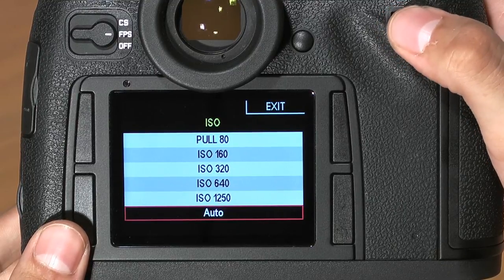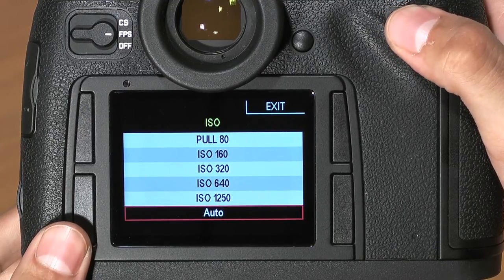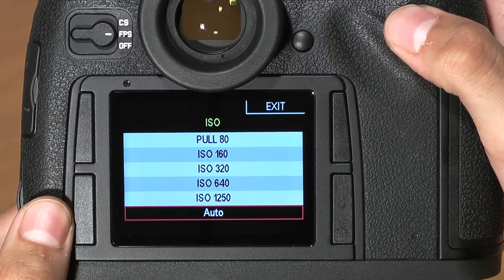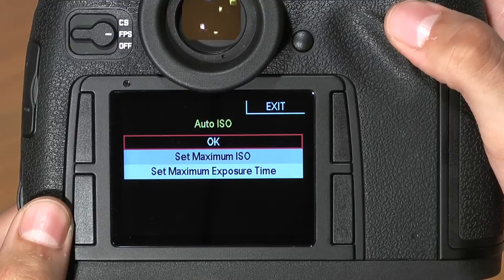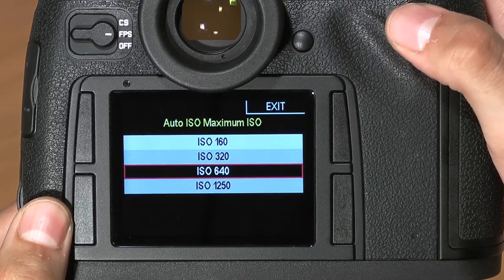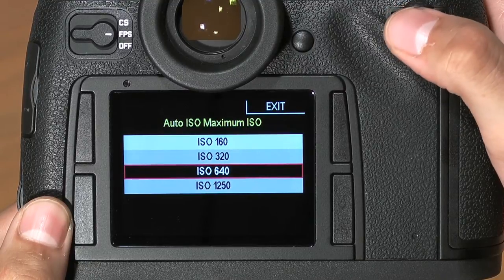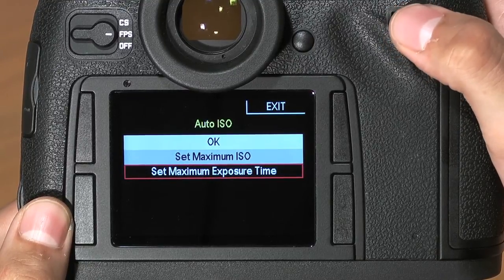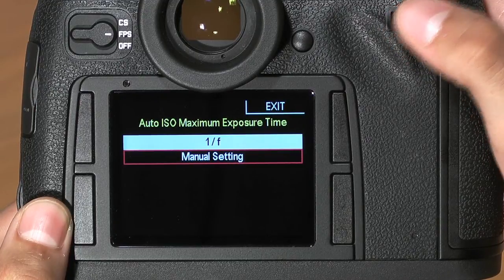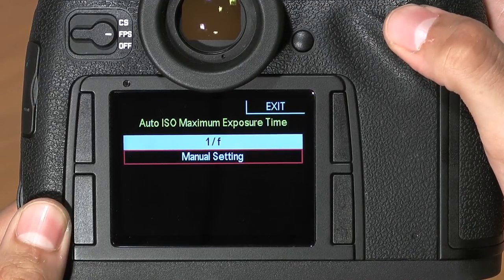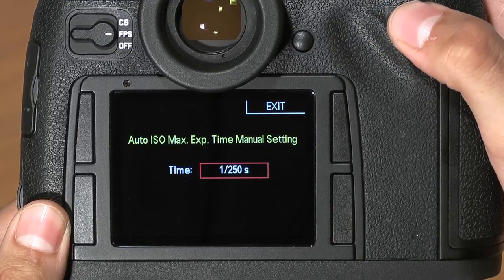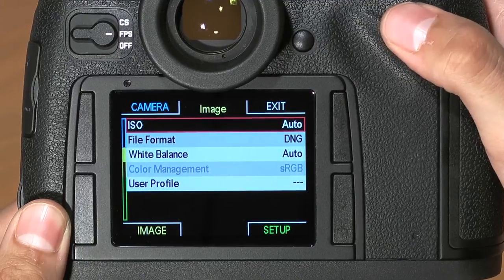In addition, you have an auto ISO functionality, where the camera will choose the optimal ISO for you based on two important criteria that you will set. Clicking on the auto ISO function brings you to two new options. First, you'll want to set the highest ISO you want the camera to go to — we recommend 640. Next, you'll want to set the slowest shutter speed that the camera will use before it boosts the ISO again. We recommend going into manual and choosing a shutter speed of 1/250. Click in, click OK, and you're good to go.